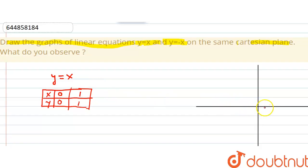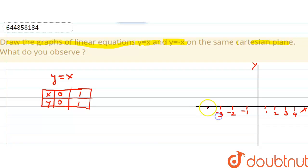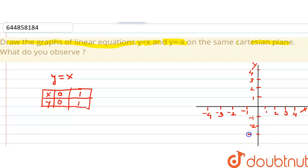Let us plot the Cartesian plane — the x-y plane. This is the x-axis and this is the y-axis. On the x-axis we mark 1, 2, 3, 4 and minus 1, minus 2, minus 3, minus 4. Similarly on the y-axis we mark 1, 2, 3, 4 and minus 1, minus 2, minus 3, minus 4.